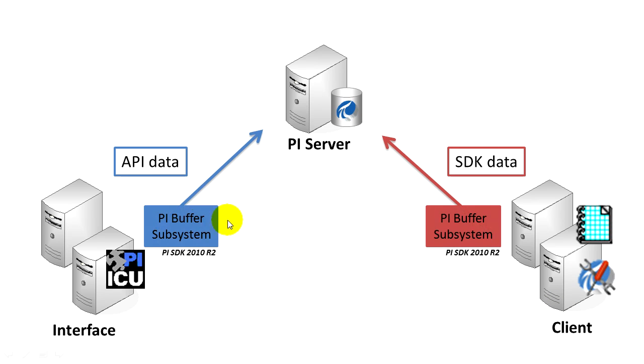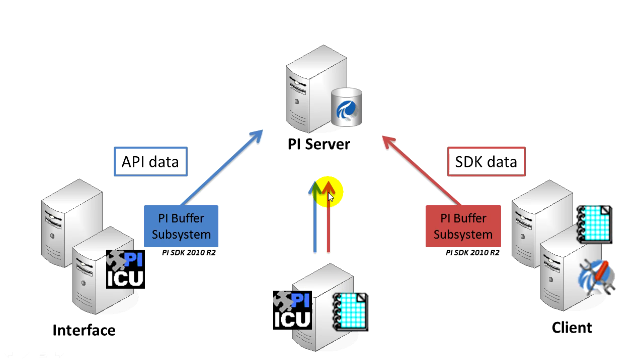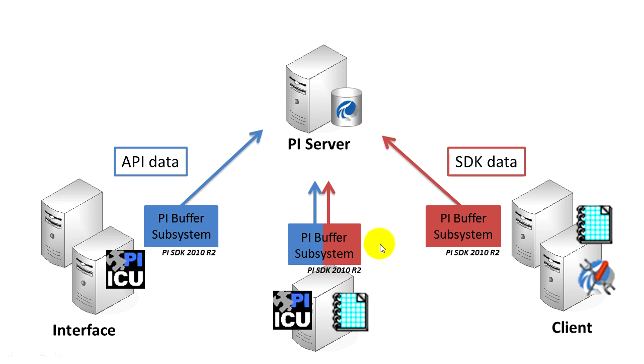We know how to buffer API-only data and SDK-only data. But what if we have a node that has an interface sending API data and also an application sending SDK data? We can configure the PI Buffer subsystem to buffer both streams simultaneously. In this video we'll look at how to set this up and how to test it.